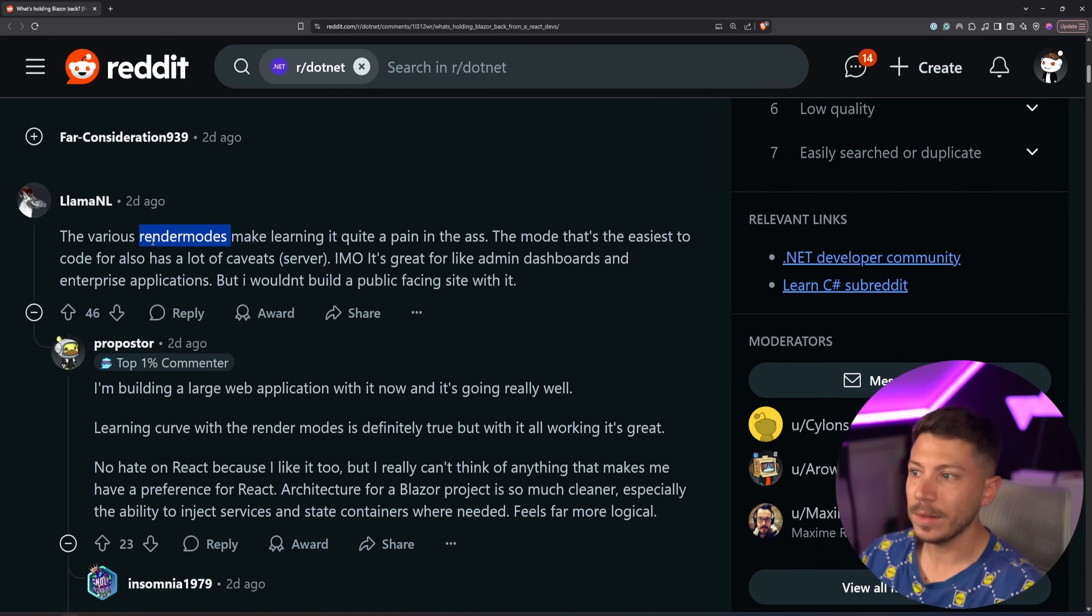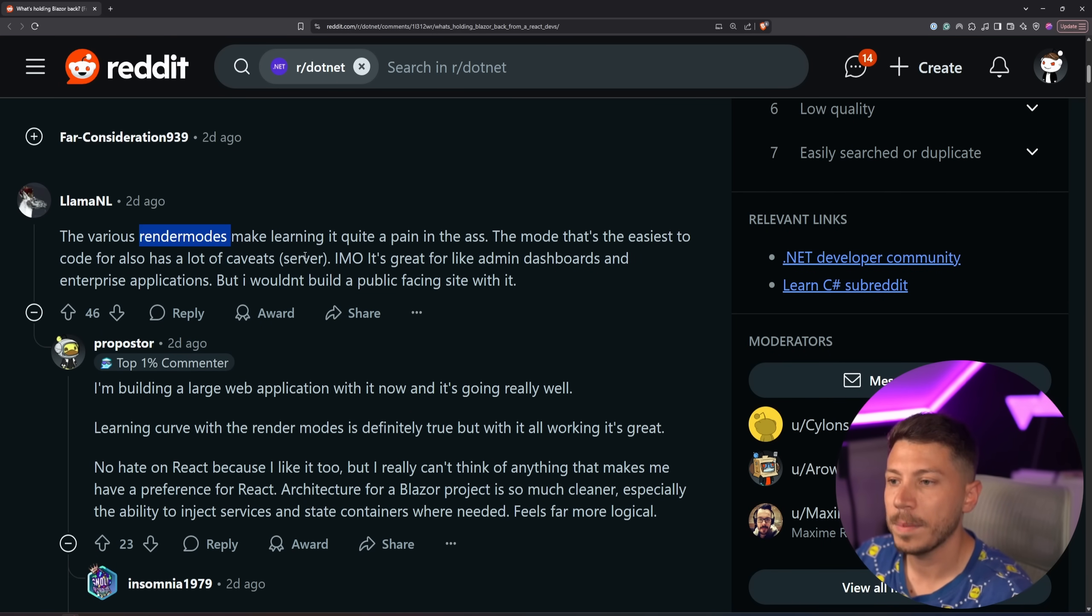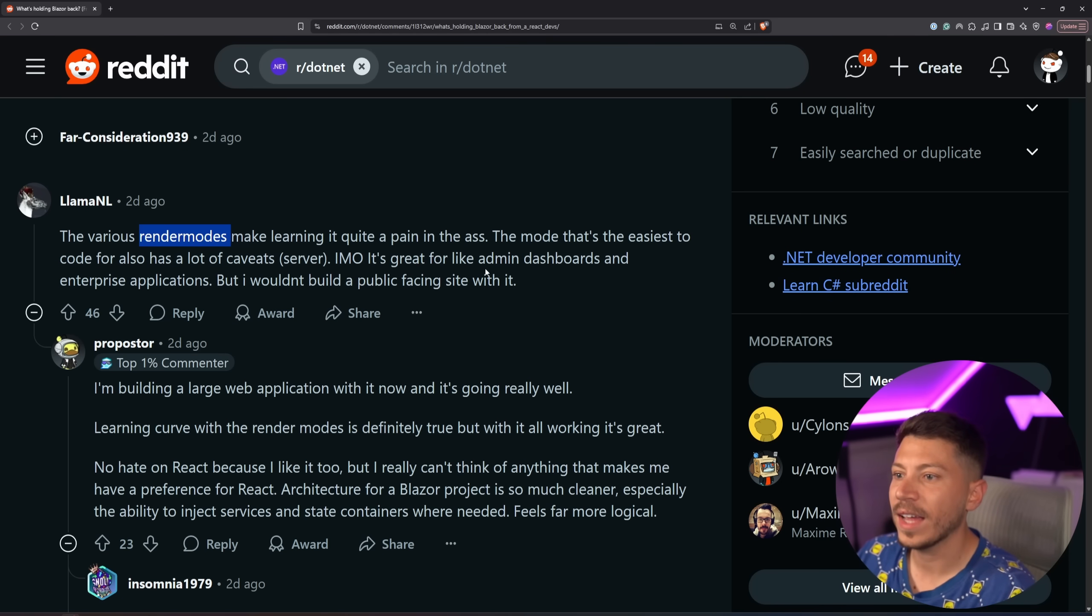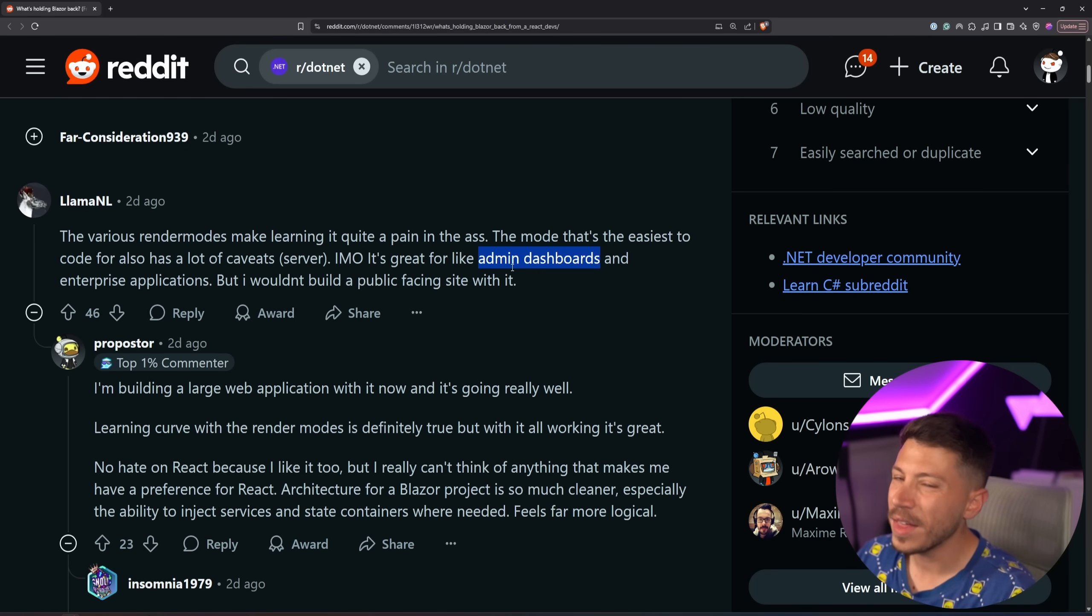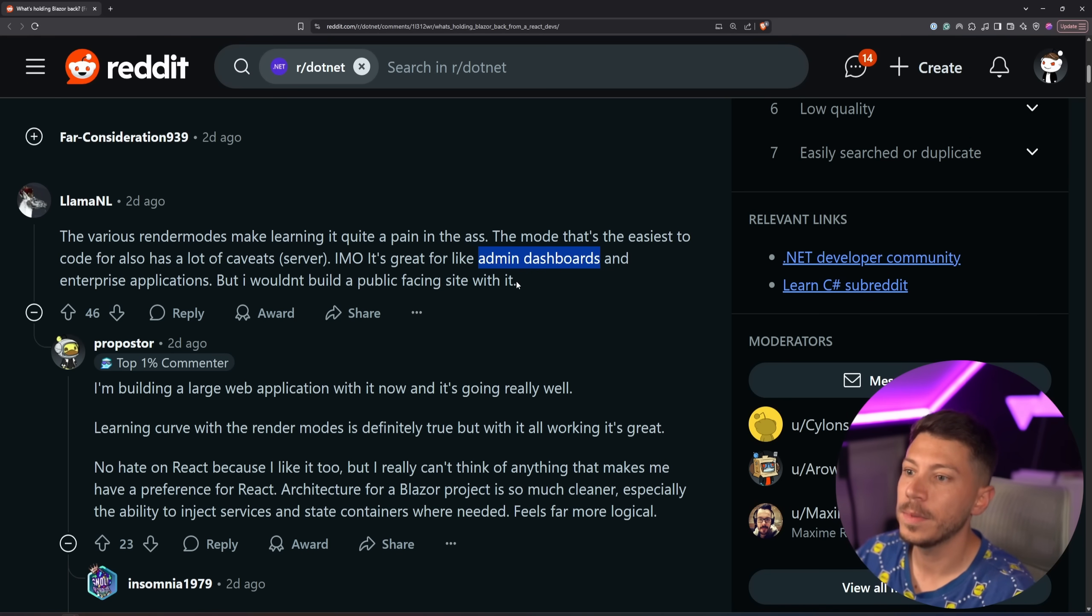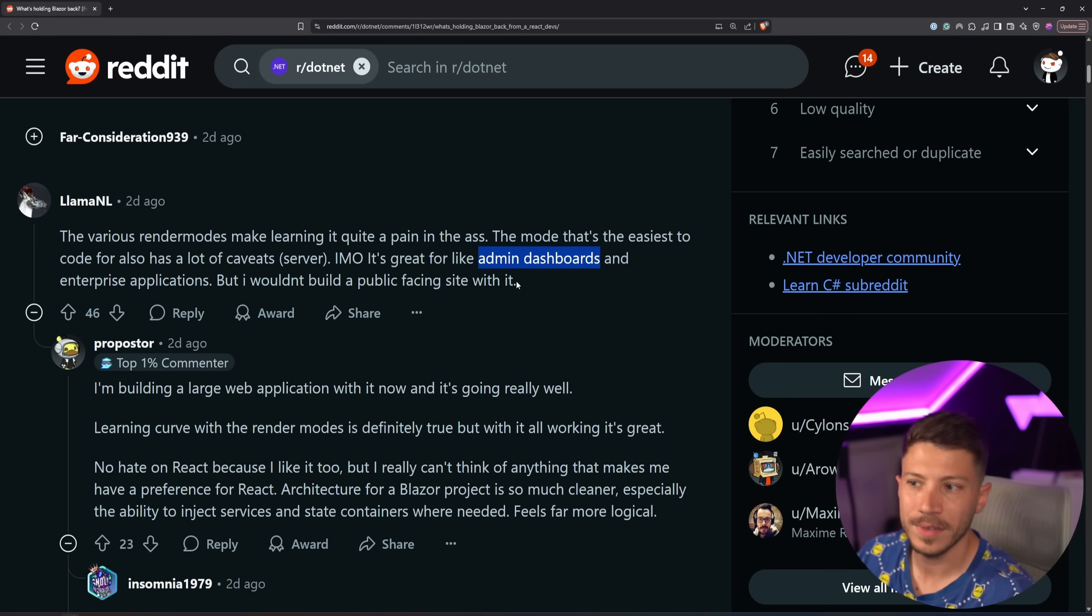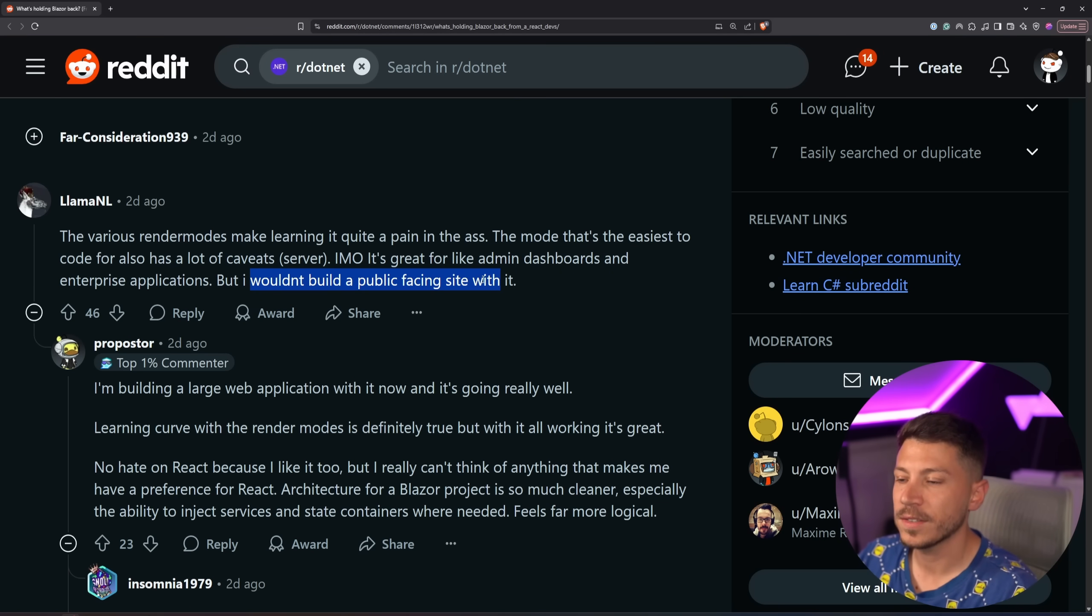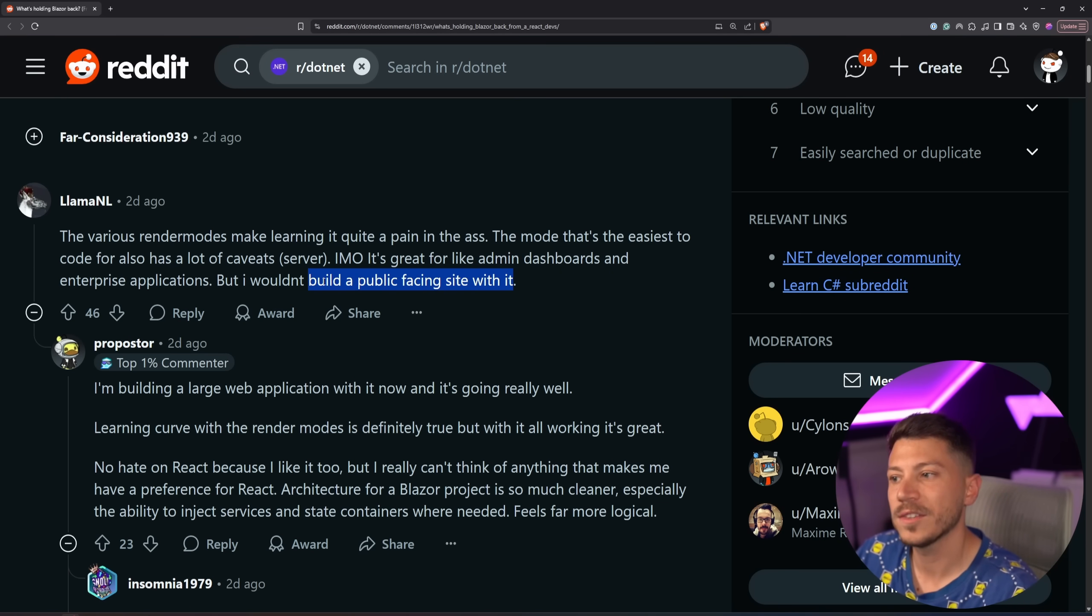Render modes, I did mention that already, but learning it is quite a pain in the ass. There's quite a lot of things and caveats you have to take into account, and it's great for admin dashboards, which, even for that, it just did not fit my use case. But if you have an intranet sort of dashboard, yeah, that is fine, but I wouldn't build a public-facing site with it. Exactly my use case as well.